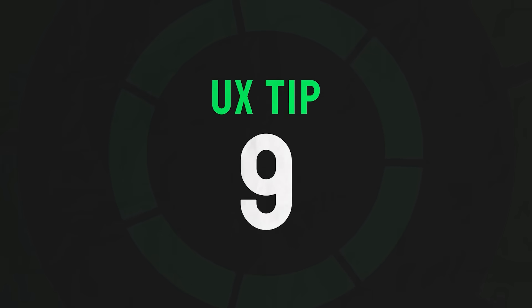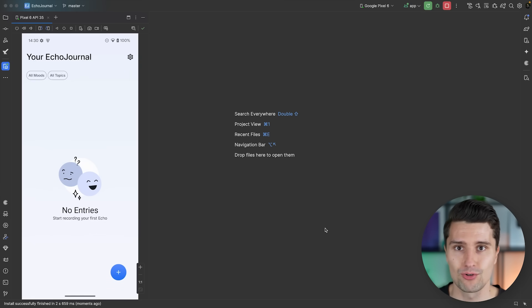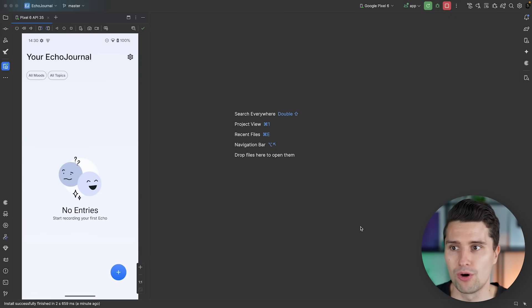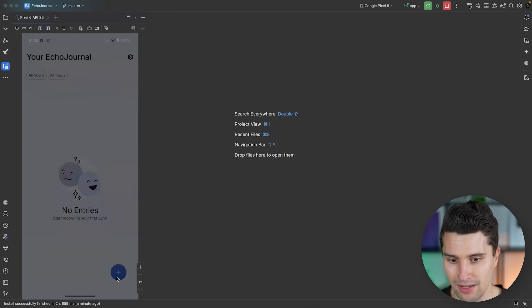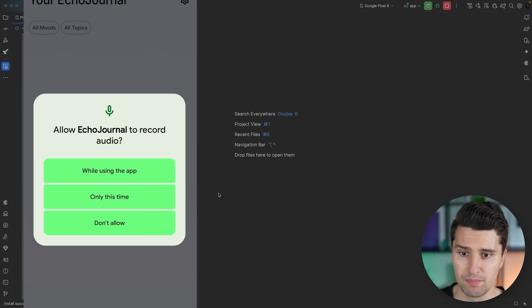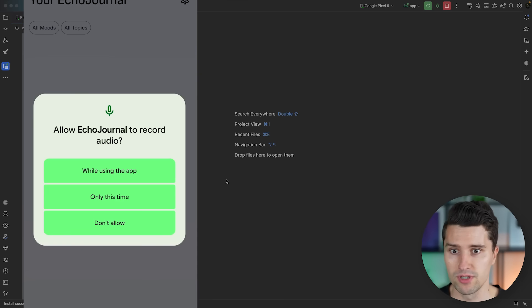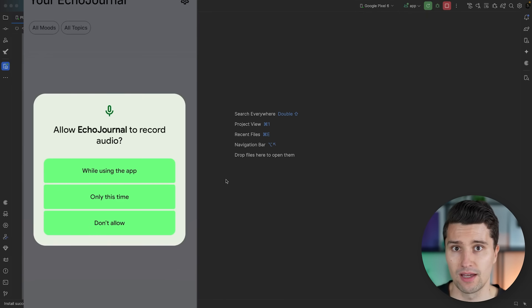For the last two UX quick tips I've opened my Echo Journal app, an audio journaling app I developed and created a full course about. Audio journaling requires the microphone, which of course requires a runtime permission request. Tip number nine is to defer those runtime permission requests as long as possible and only request the permission when it's really needed. Here, the moment we are about to make a new voice memo is the right point to request the permission — not the moment the screen opens. This also means far more users will grant the permission, because in context it makes sense why the app needs it.